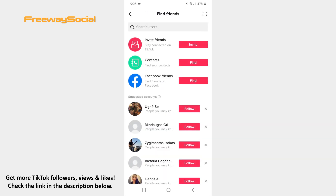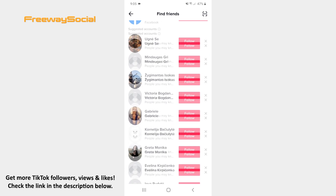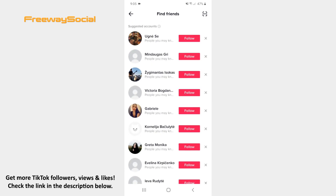After that, scroll down and you will find the Suggested Accounts section. Here you may see a list of users TikTok suggests you to follow.